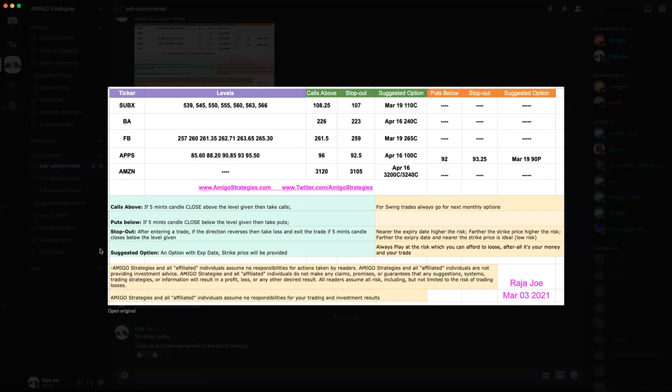Mohan adds that one-on-one consultations for distress situations would be valuable to explore. He also raises the PDT (Pattern Day Trader) rule question: for accounts below $25,000, how can members execute day trades without triggering the pattern day trade restriction that limits them to one trade every five days? He acknowledges he's put a lot on the table and hands it back to Raja.